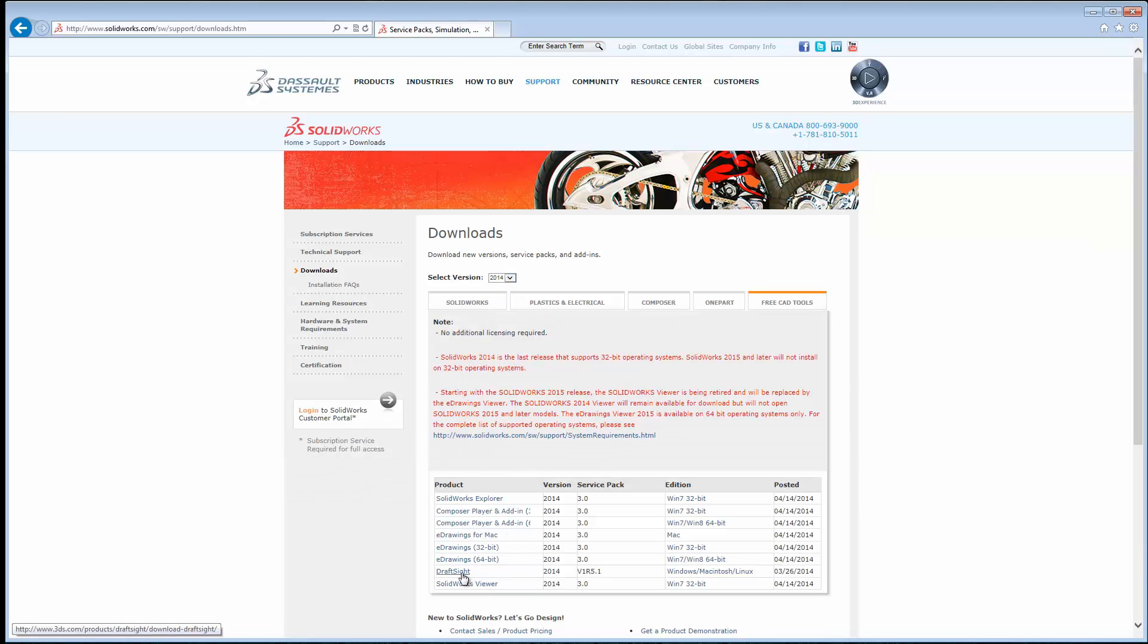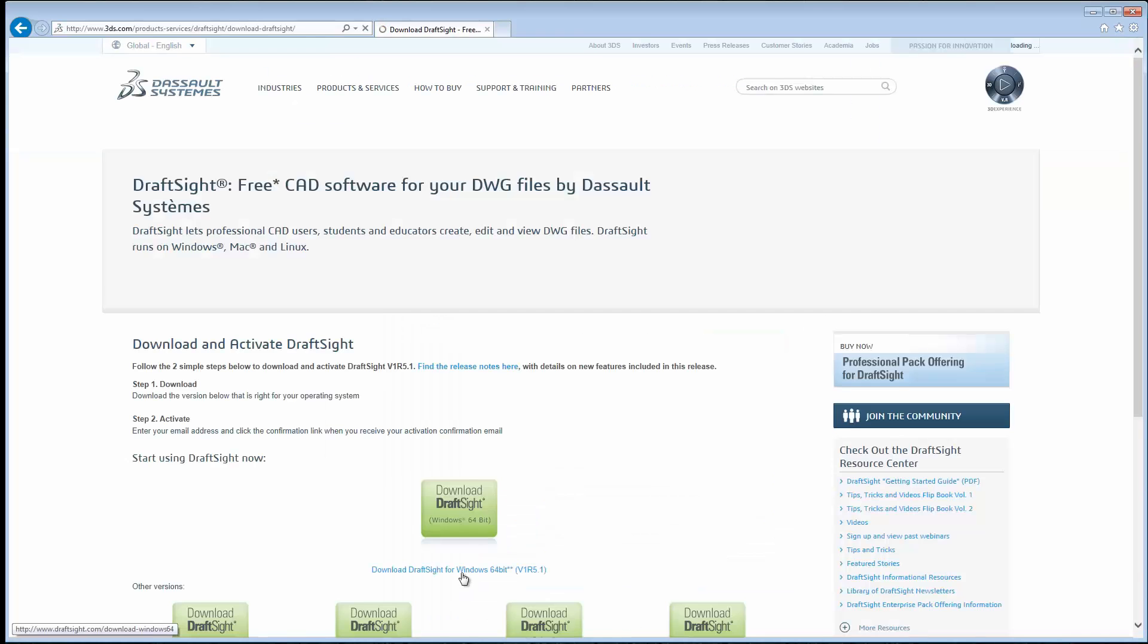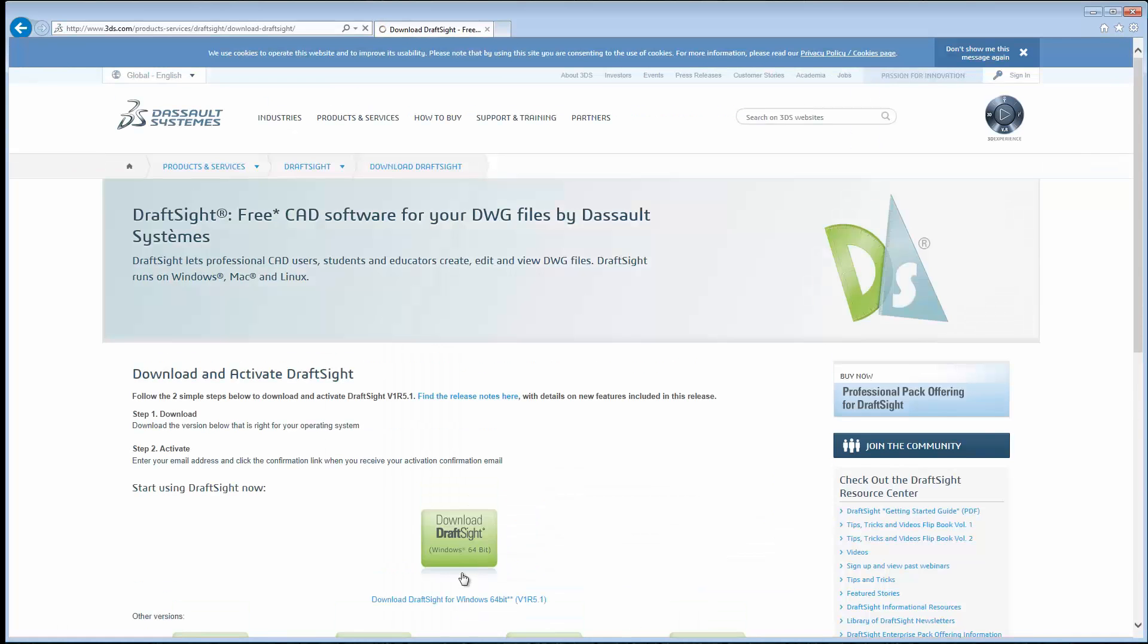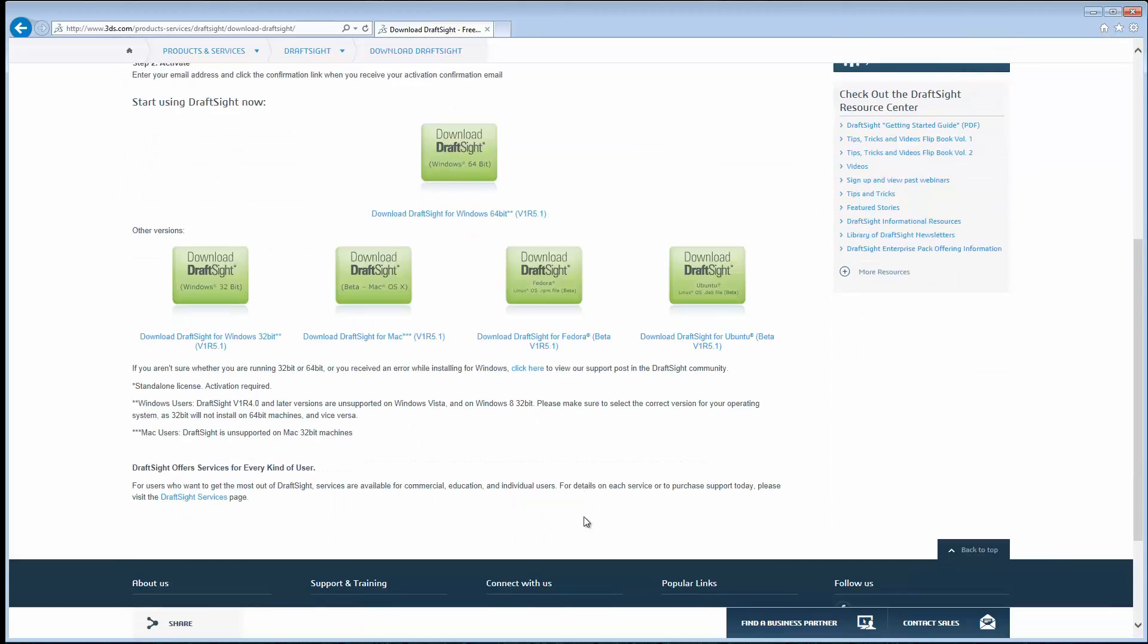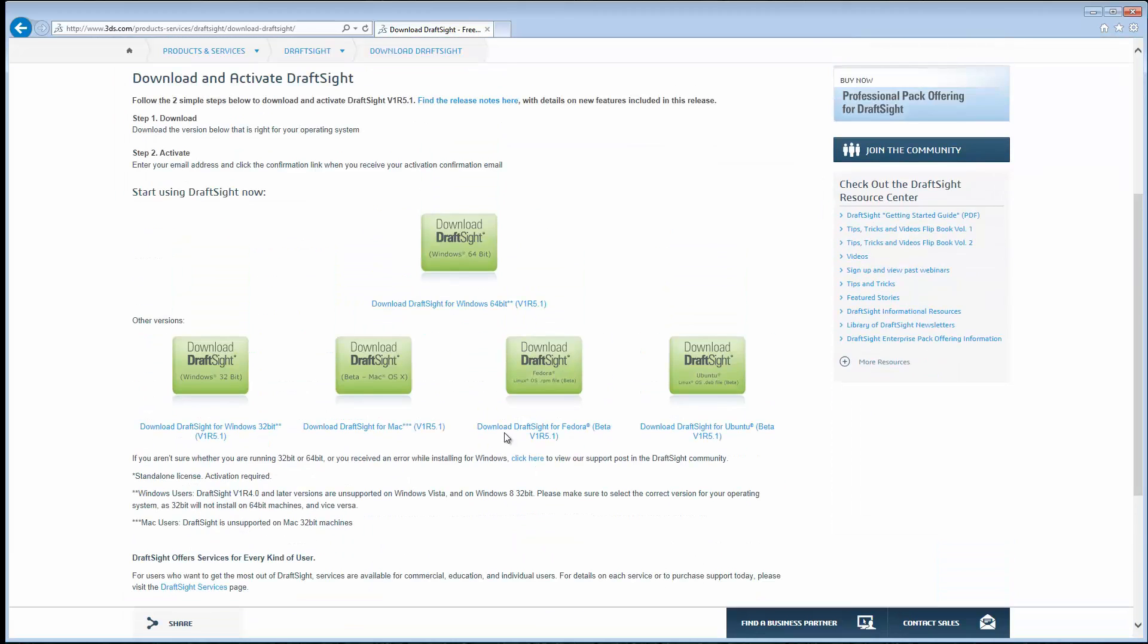This link for DraftSite will take you directly to the DraftSite webpage, and you can also access this simply by doing a Google search for DraftSite. You'll click the link that corresponds to your operating system. For mine, I'll download for Windows 64-bit.